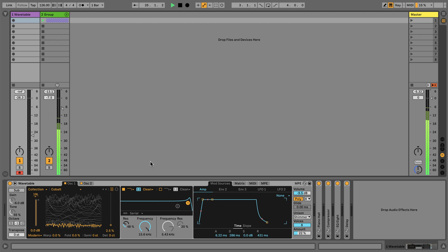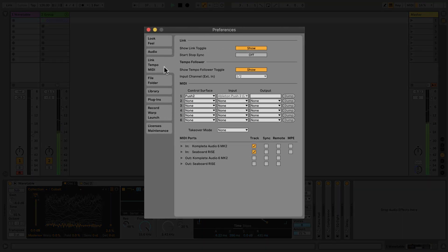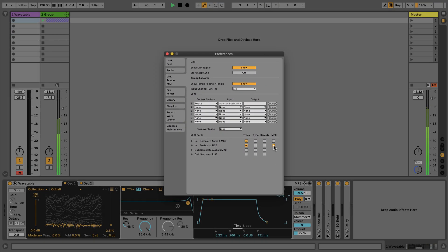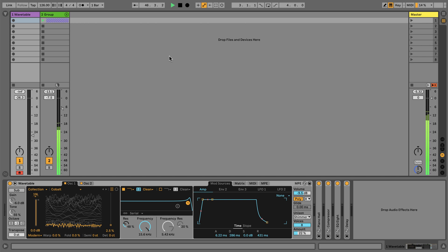To get started with MPE, ideally you need an MPE controller. However, there are ways of utilizing MPE without the use of an MPE controller, and we'll take a look at this later in this video. With an MPE controller at hand, simply connect your controller to the appropriate port on your computer. Then go to Live's preferences, under the tab Link Tempo MIDI, and in the MIDI port section make sure that the MPE checkbox is activated for your MPE MIDI controller. With this set up, you can close the preferences window and your MPE controller is ready to use with Ableton Live.